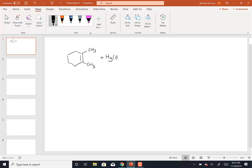What we were doing with mercuration-demercuration is we were reacting the double bond with mercury acetate and water. In that reaction, the mercury with one acetate on it is going to be our electrophile, so it's going to act like H+. Then the water is going to add like water. So this reaction is essentially mercury-plus and then the water. Whenever we add an electrophile first, it's always going to follow Markovnikov's addition because we have to add that E+ or H+ to the double bond that has the most hydrogens to get the most stable carbocation.